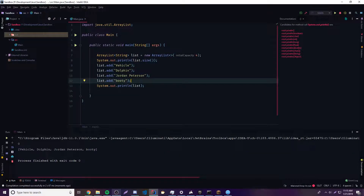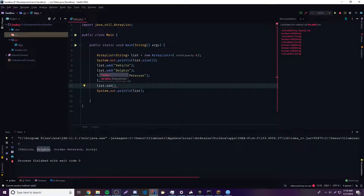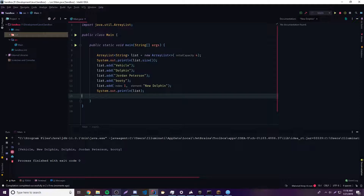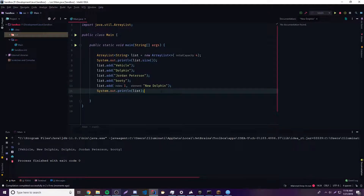We can also add objects by their index — we can choose what index we want to insert the object into. Currently the first index is holding the word dolphin. But let's say we want to put something else at index one: list.add(), where the first parameter is the index and the second is the value. So we'll say new dolphin. Running this, we see vehicle, new dolphin, then dolphin — it didn't replace dolphin, it just moved it to the side and inserted new dolphin. So it's not going to replace anything; it shifts elements and inserts.